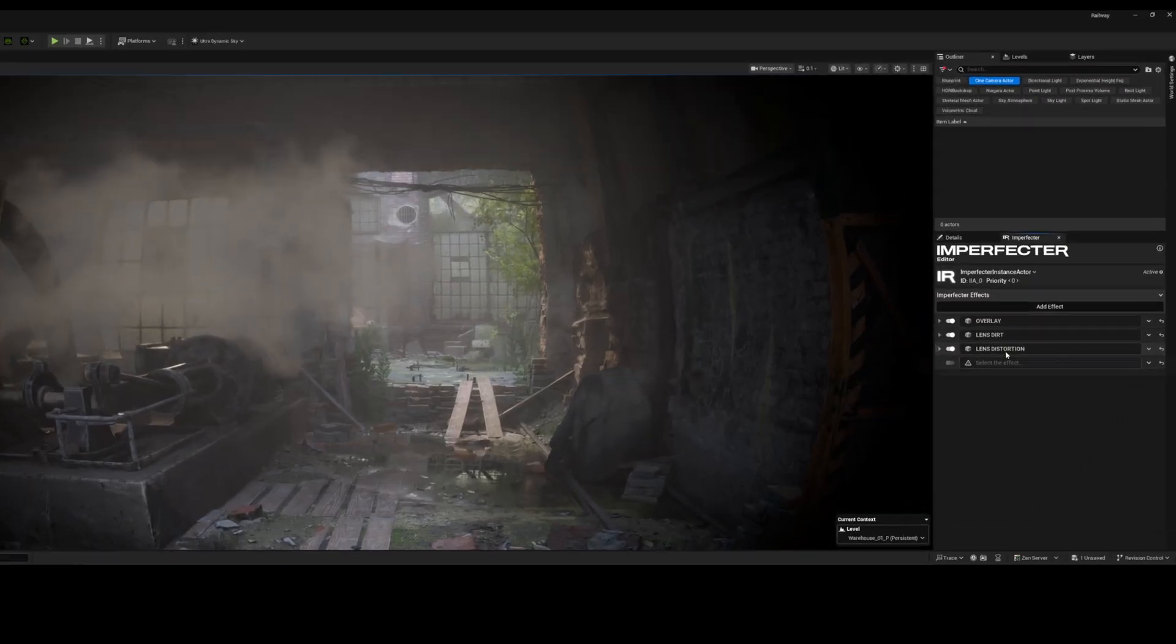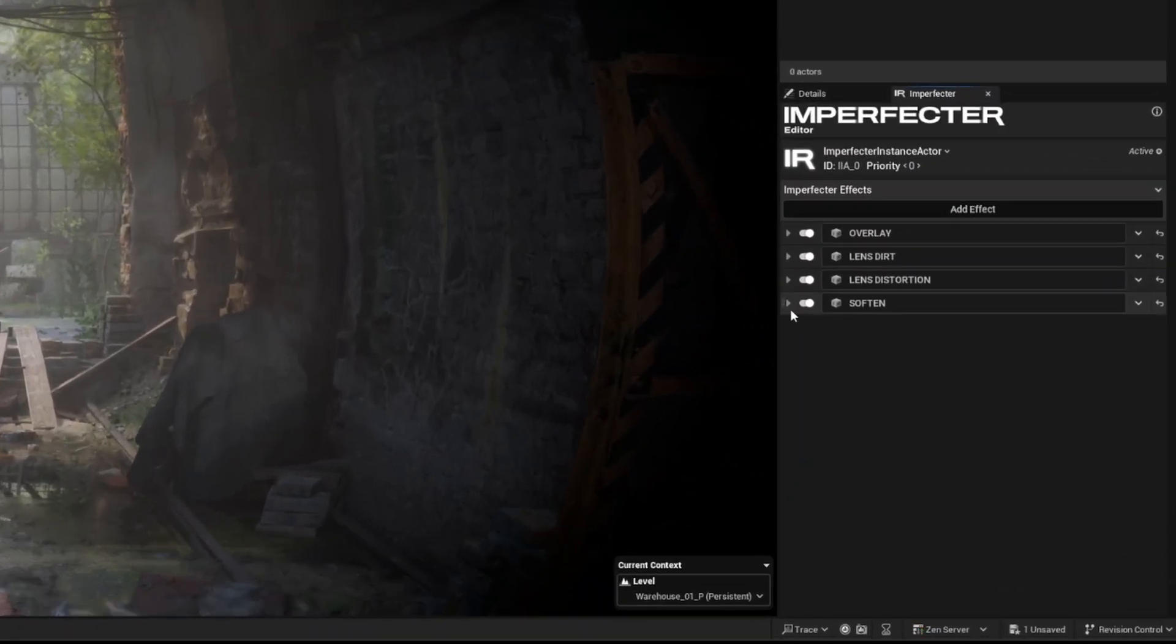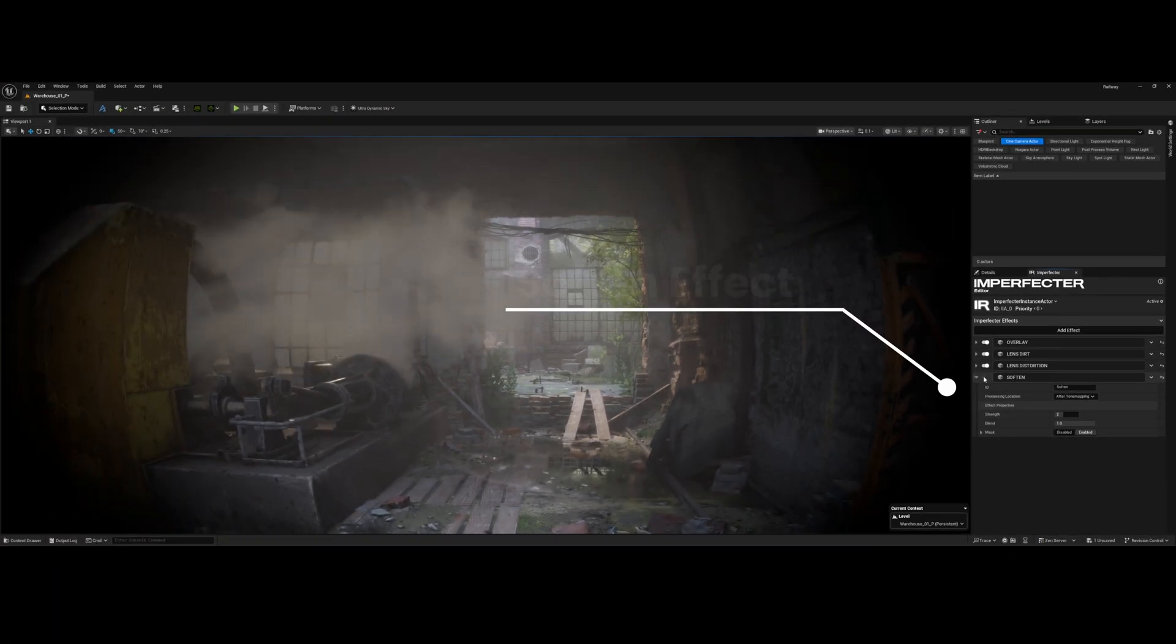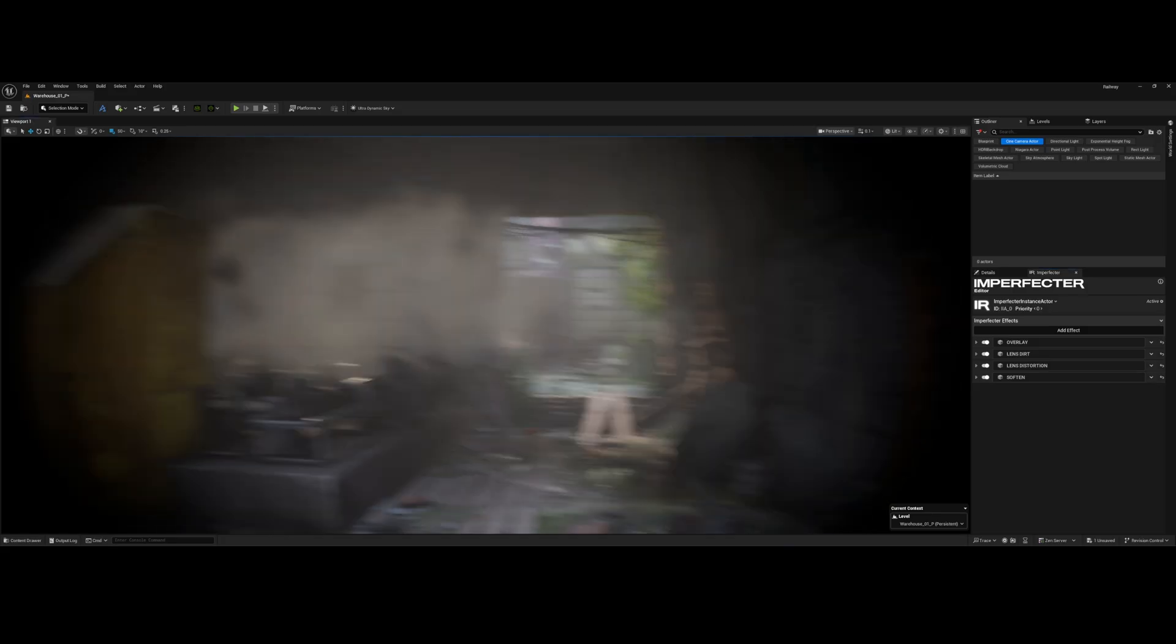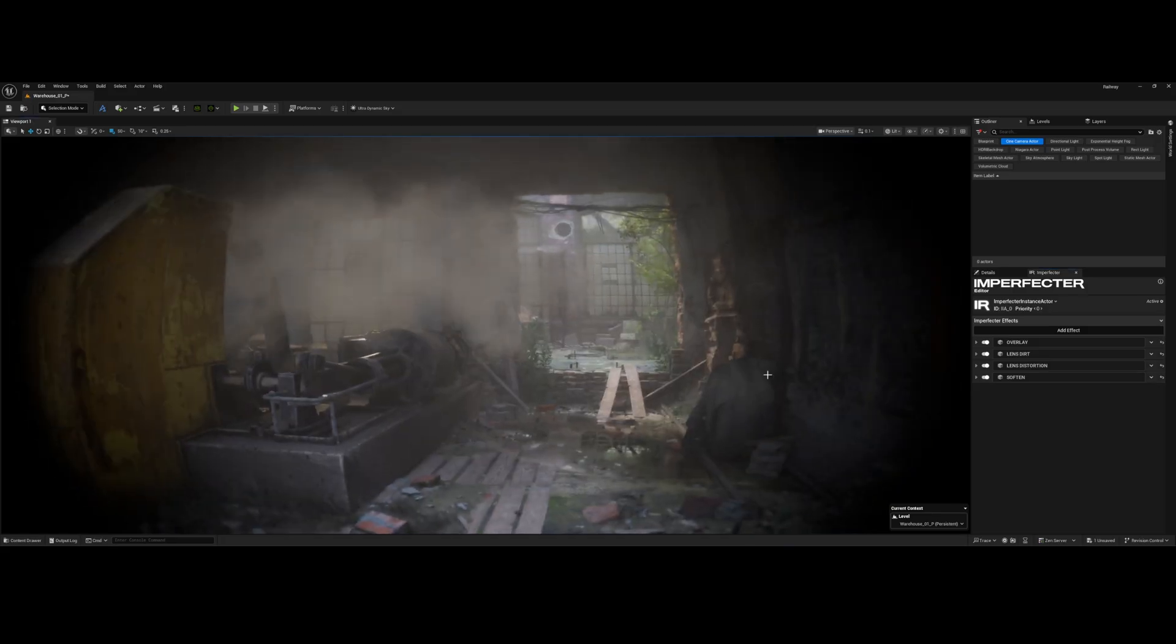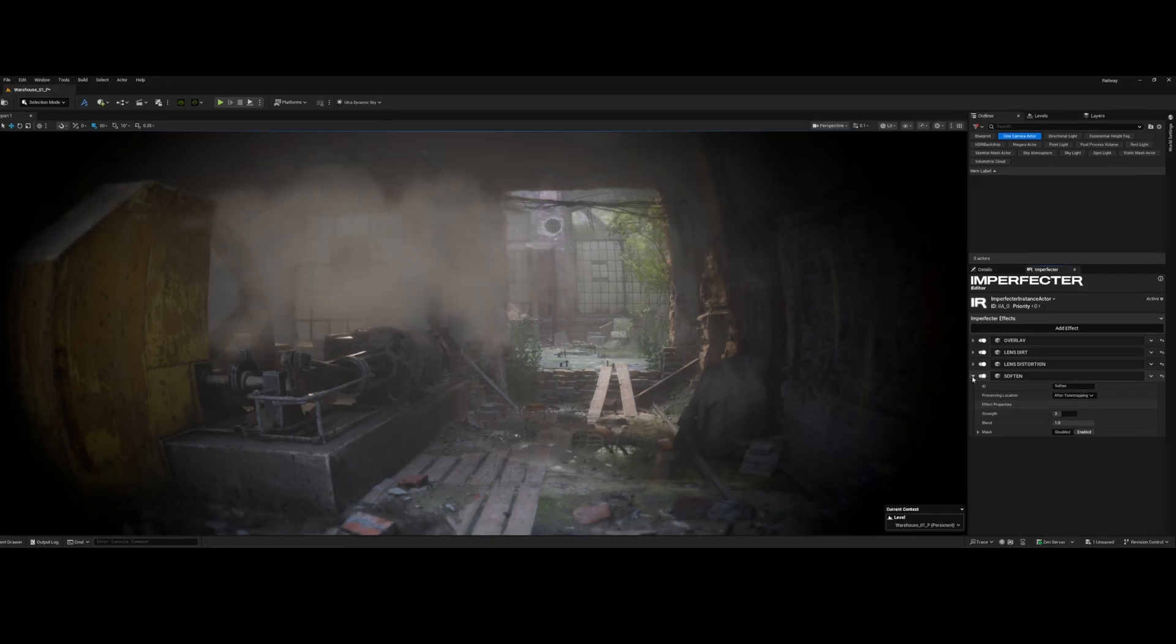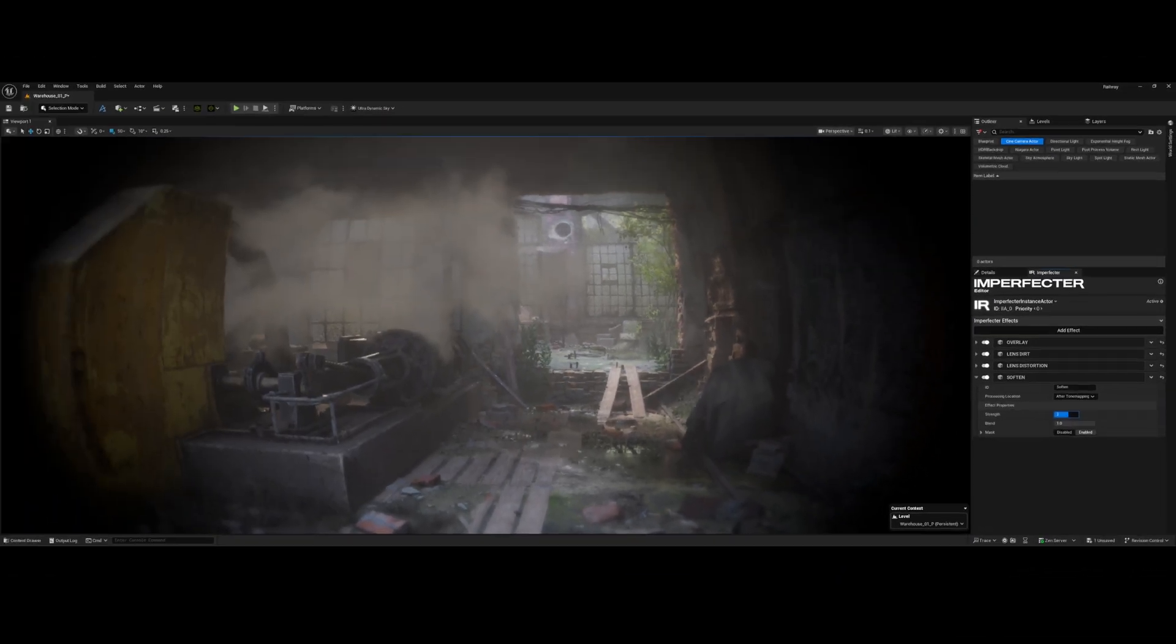Alright, now for the lens stack we will add a subtle soften effect. This effect applies a slight controllable blur across the screen. It's a quick cheat to mimic the overall loss of detail and lower resolution you would get from a real body cam lens and sensor, instantly preventing the image from looking too digital. I'm just gonna tweak the strength parameter a little bit. We don't want the image to look out of focus.